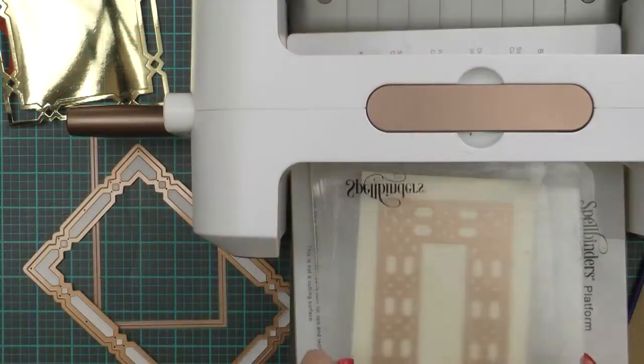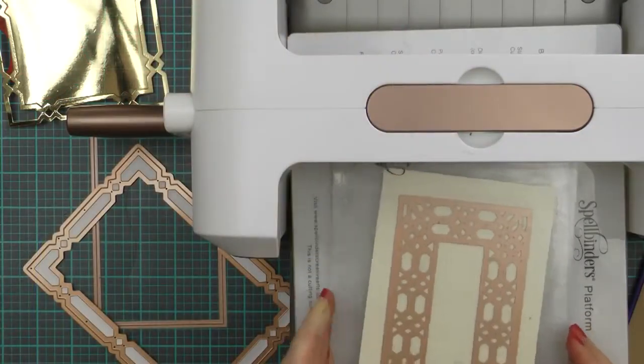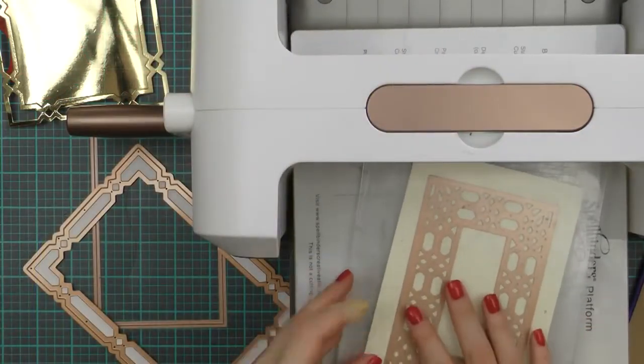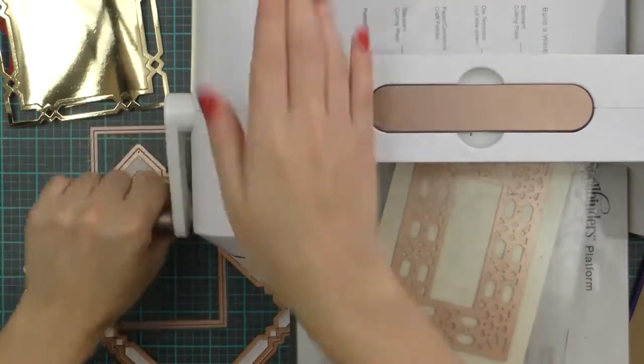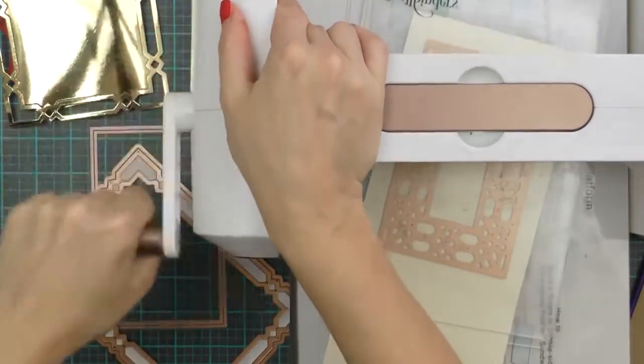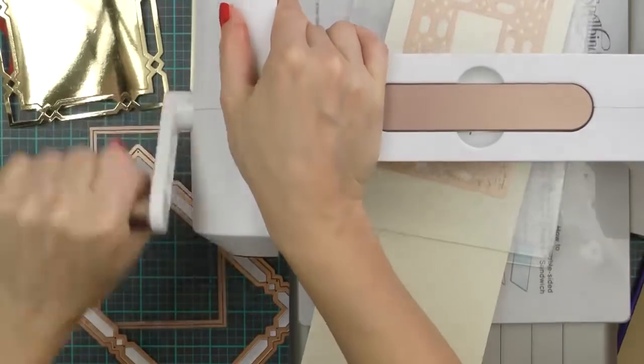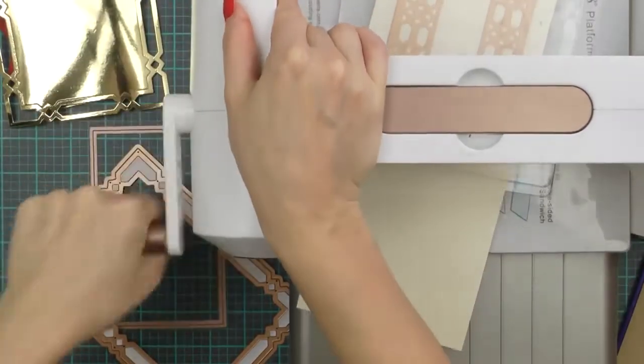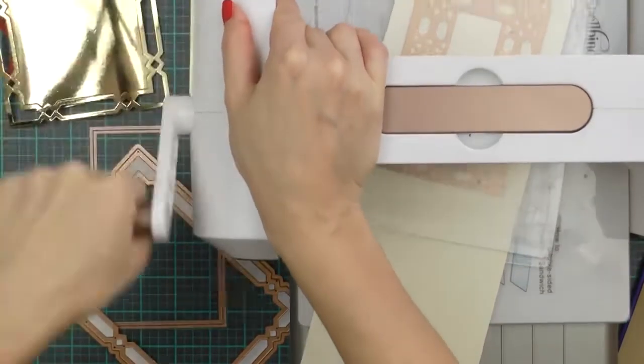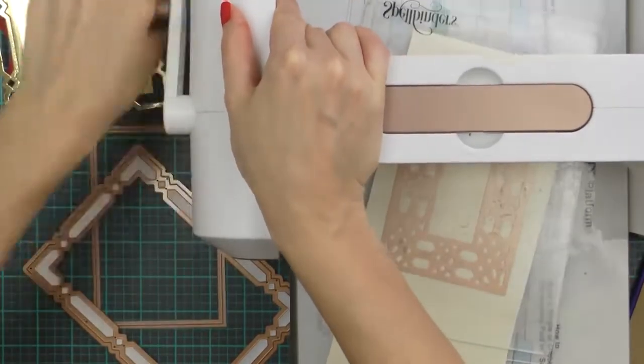Another element I'll need is a smaller die cut from the same set and this one I decided to cut out of cream cardstock. It will also house my sentiment for this project.